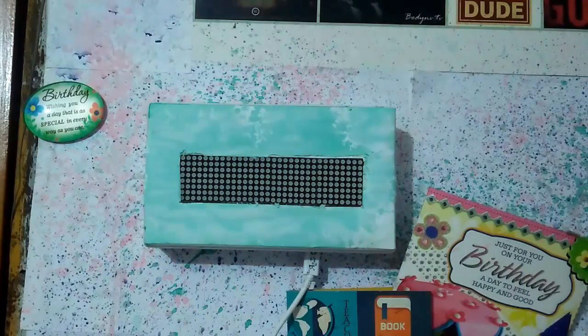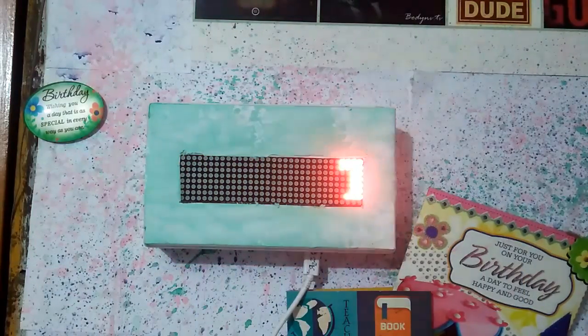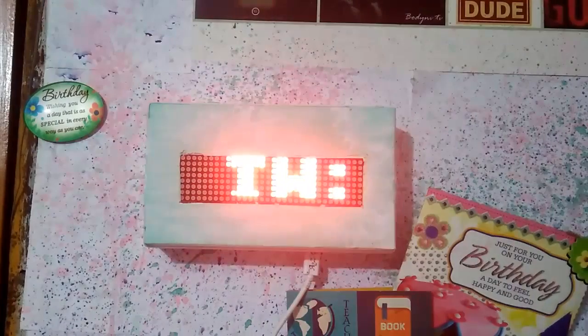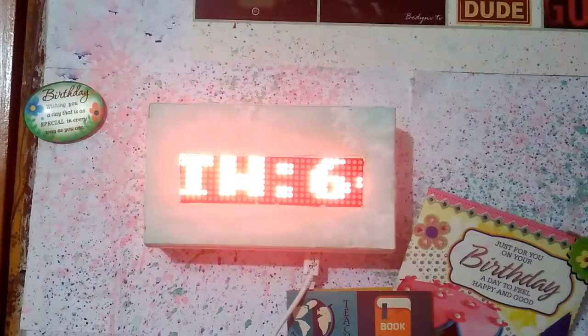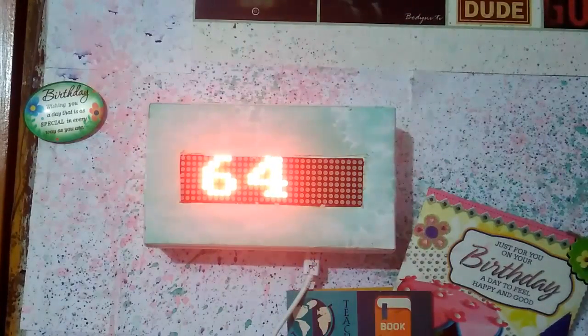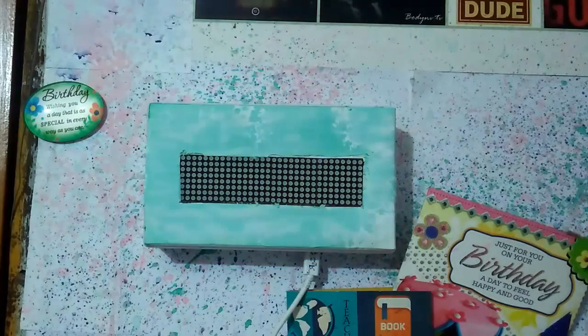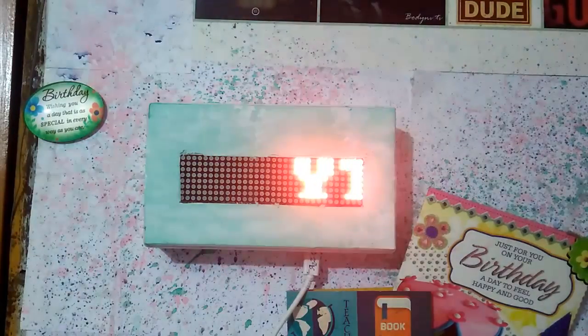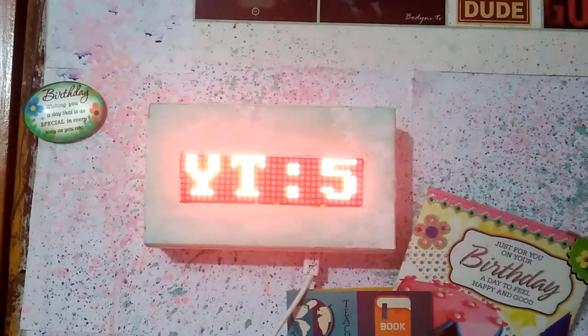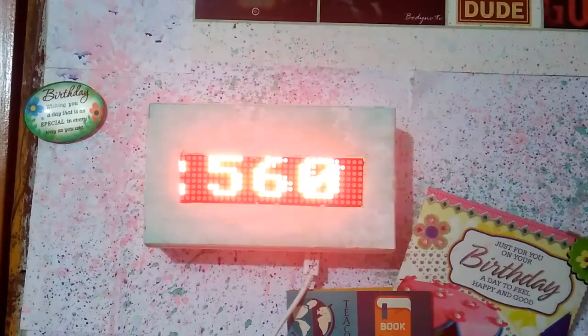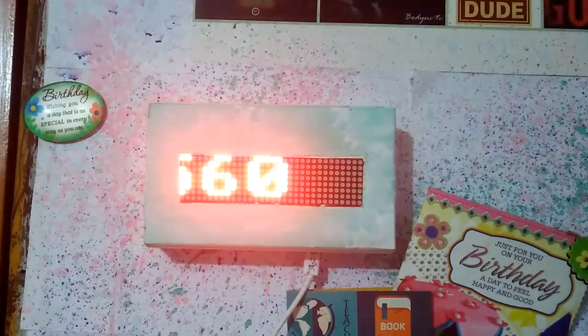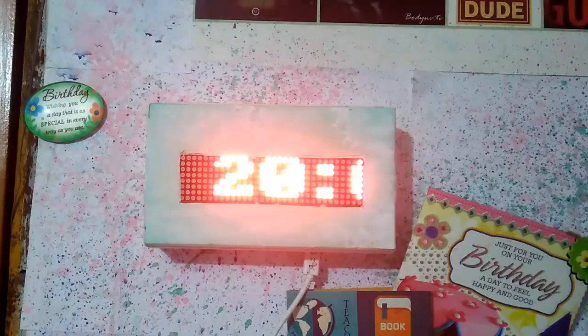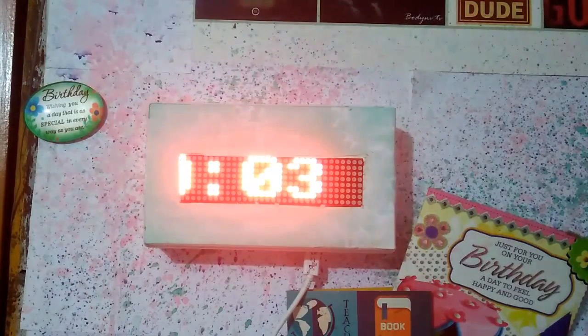This system is built around ESP8266 but not the standalone one. Instead I have used Wemos for it and is programmed using Arduino IDE. So in this video we will see how to make information display system like this using Wemos and MAX7219 based dot matrix display modules. The display system fetches data from local or online server and displays the received data onto the MAX7219 modules.